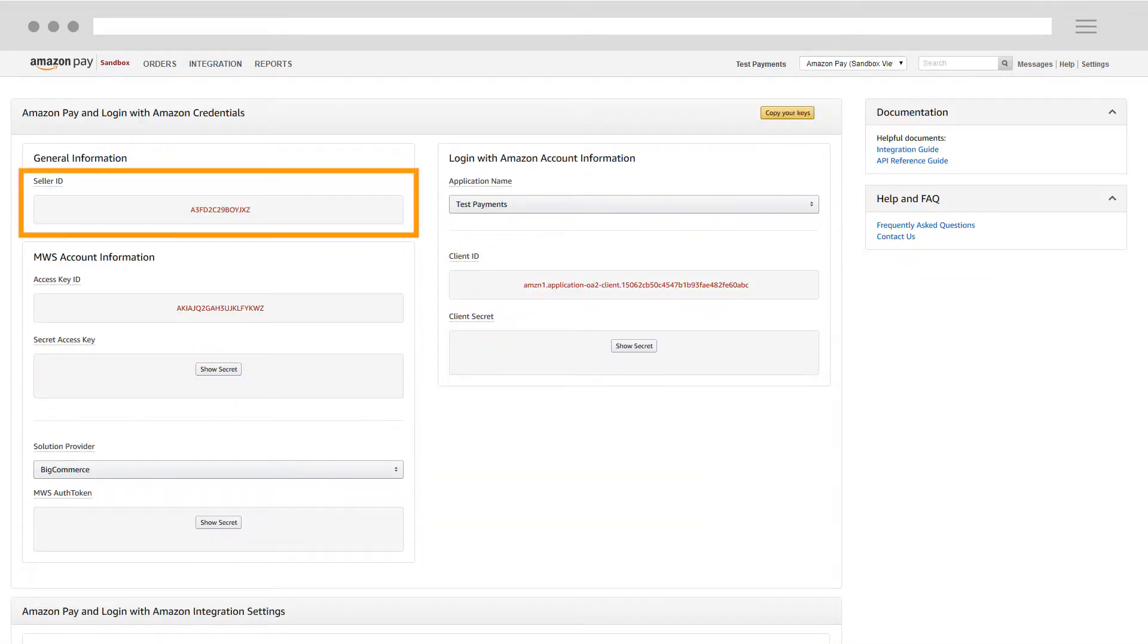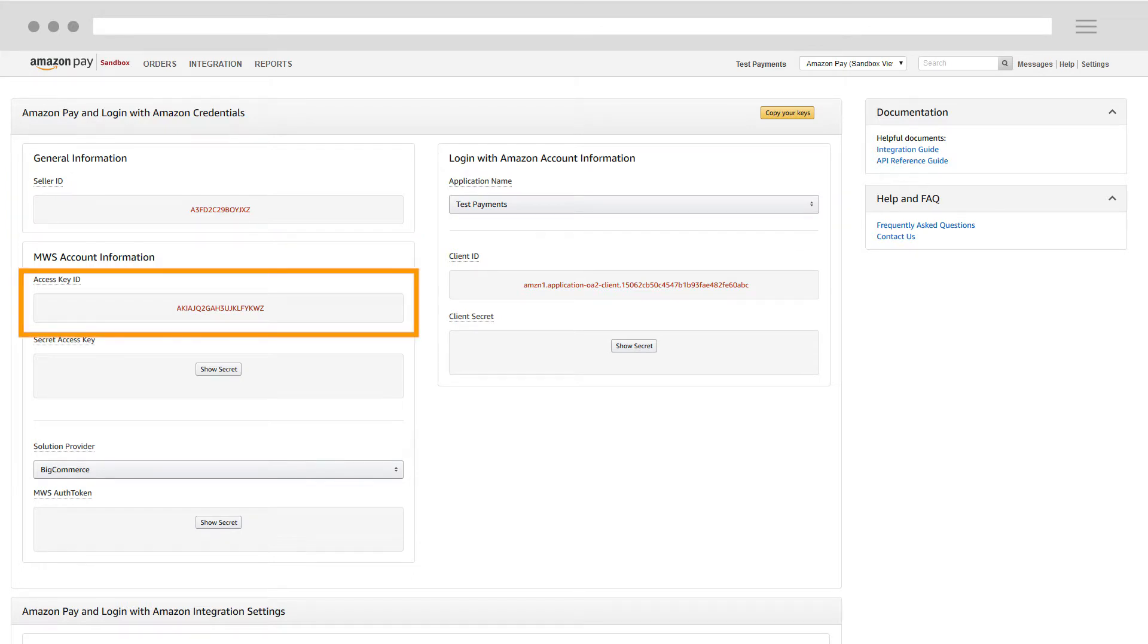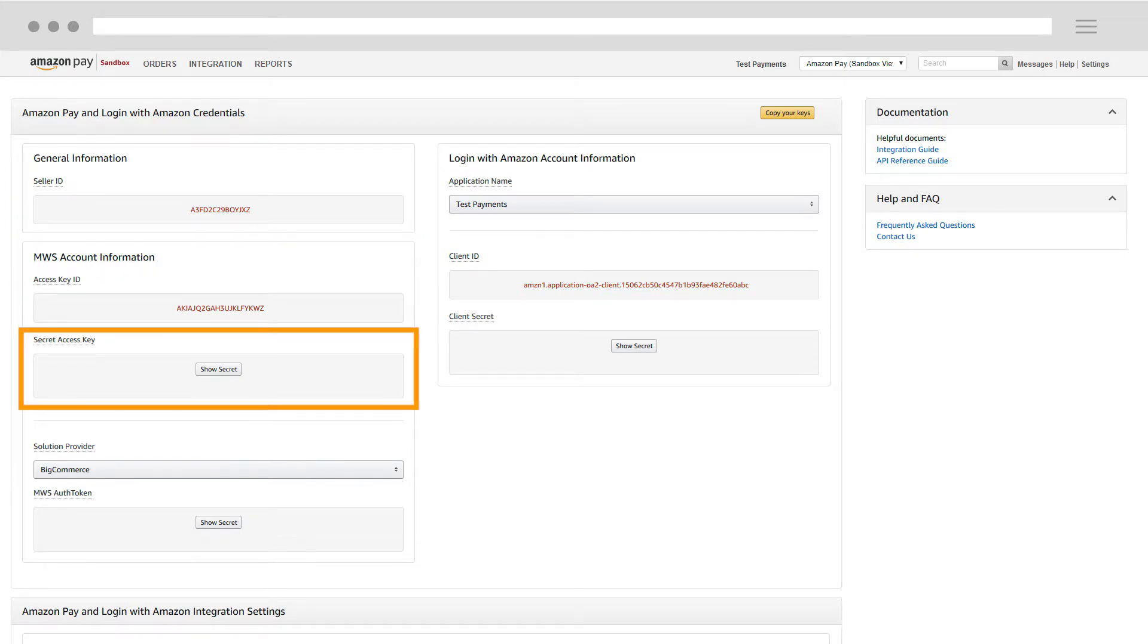On this page, you'll see values for Seller ID, Access Key ID, and Secret Access Key.